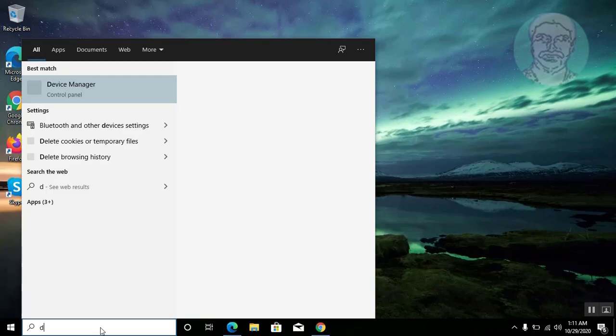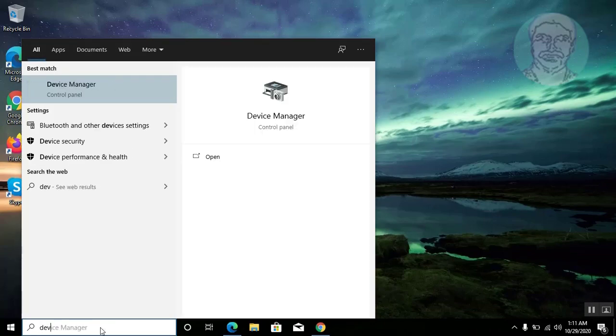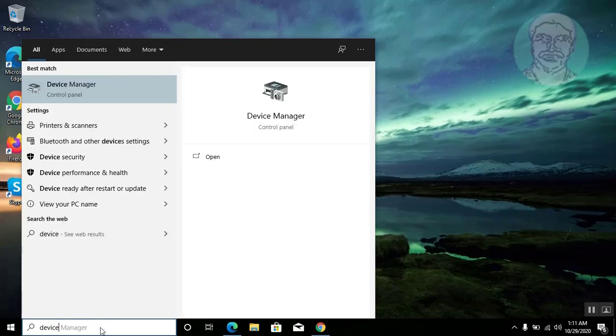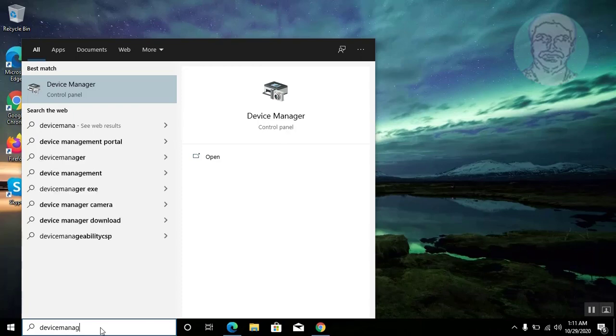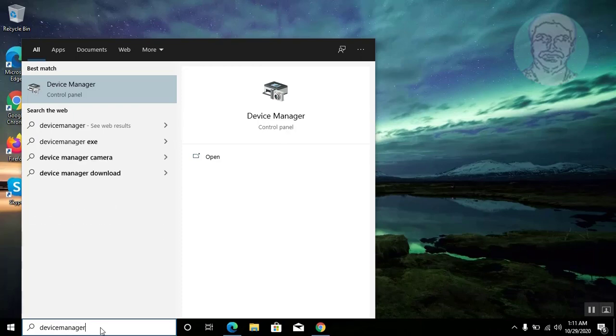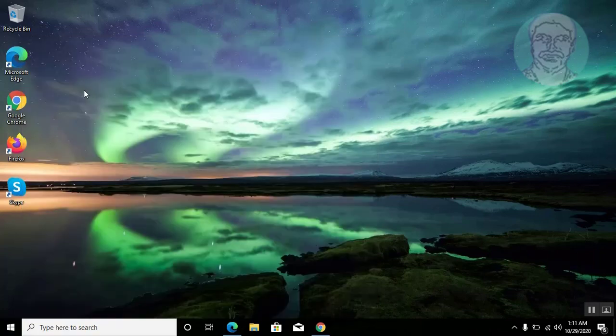Type Device Manager in the Windows search bar, then click Device Manager.